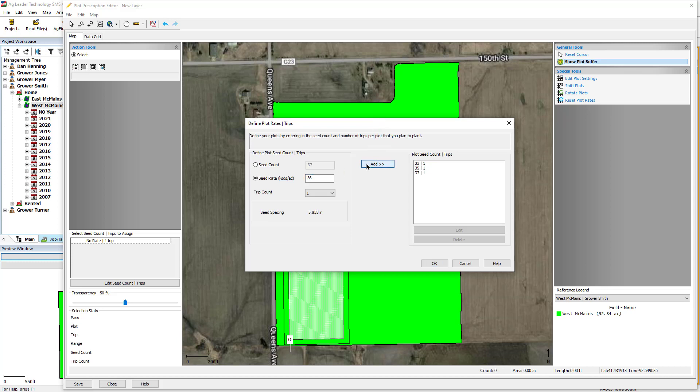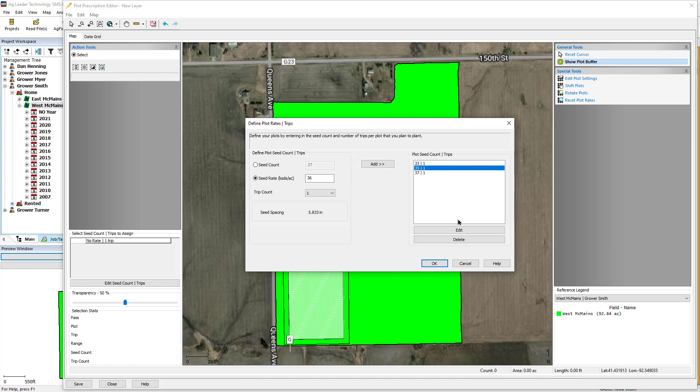As you add rates to the right-hand side of the screen, the values will be sorted lowest to highest. Use the Delete and Edit buttons to remove or modify any seed rates. Click OK once all rates have been assigned.